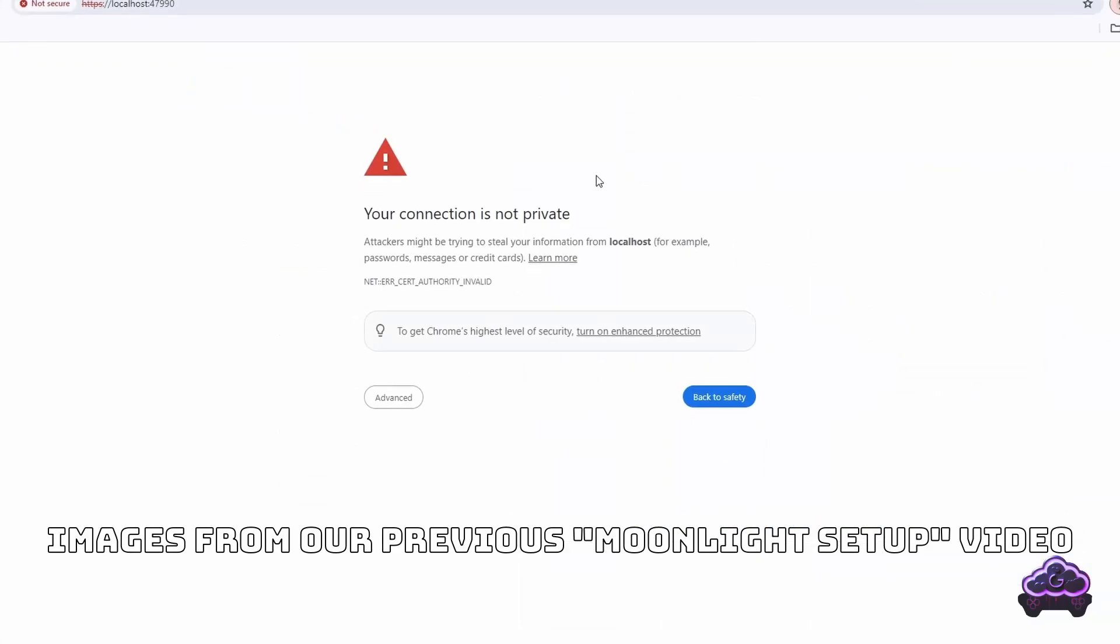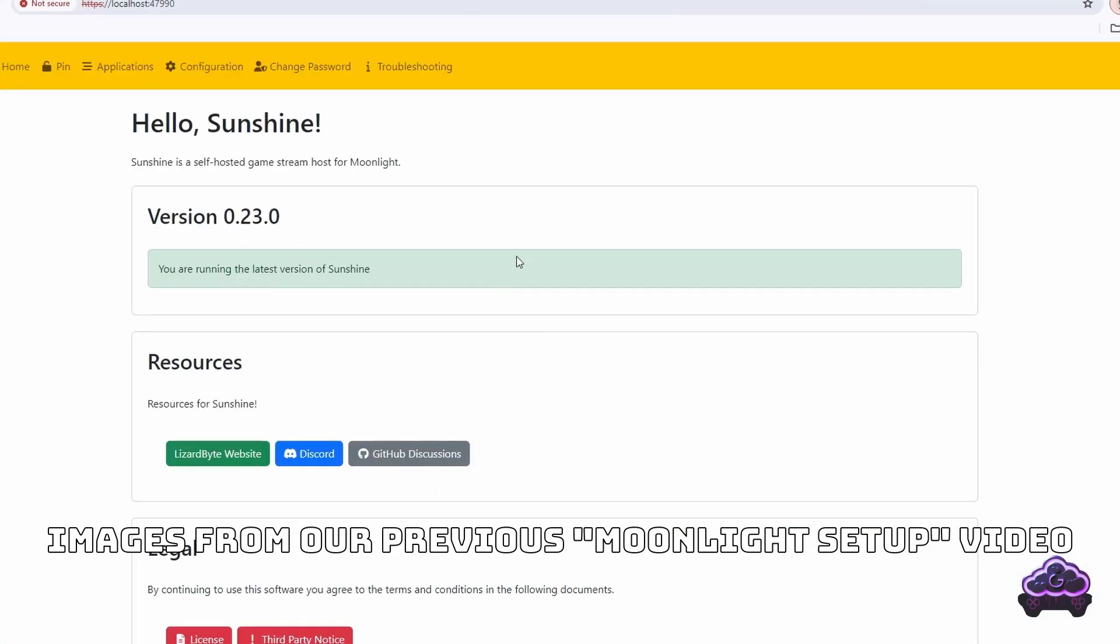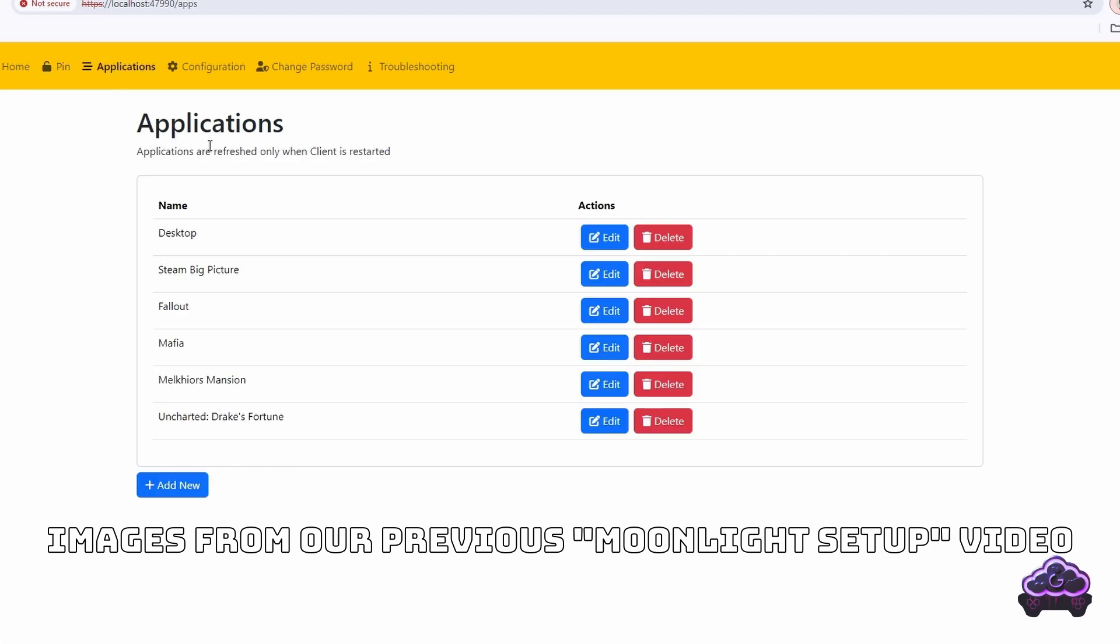I'm assuming you already have Moonlight and Sunshine working on your system as per our previous video. Feel free to check it again if that's not the case. I will add it to the description and also link it at the end of this video.